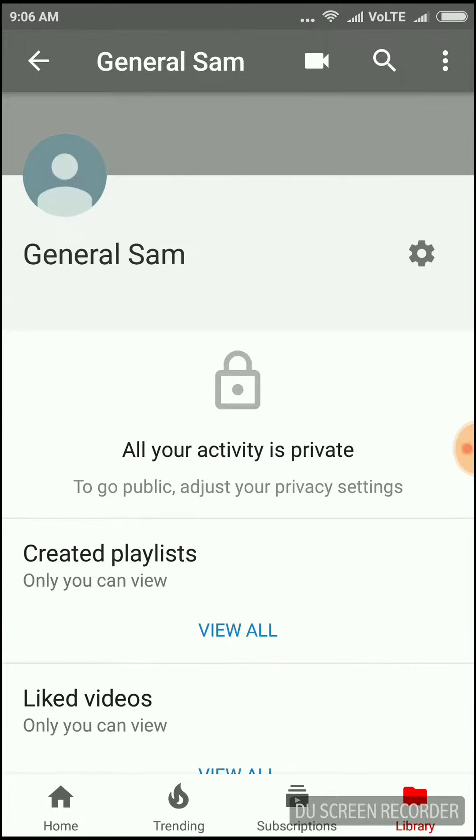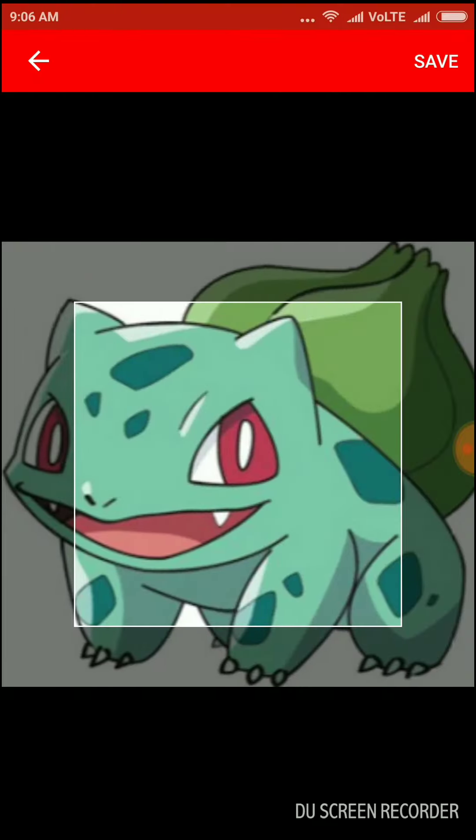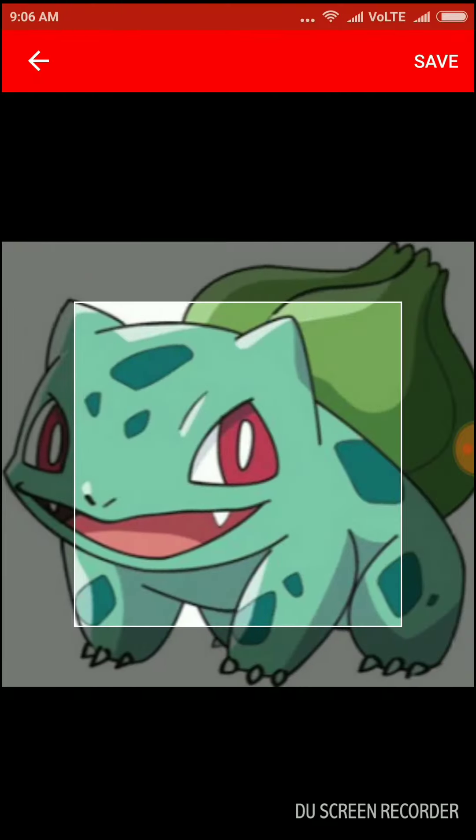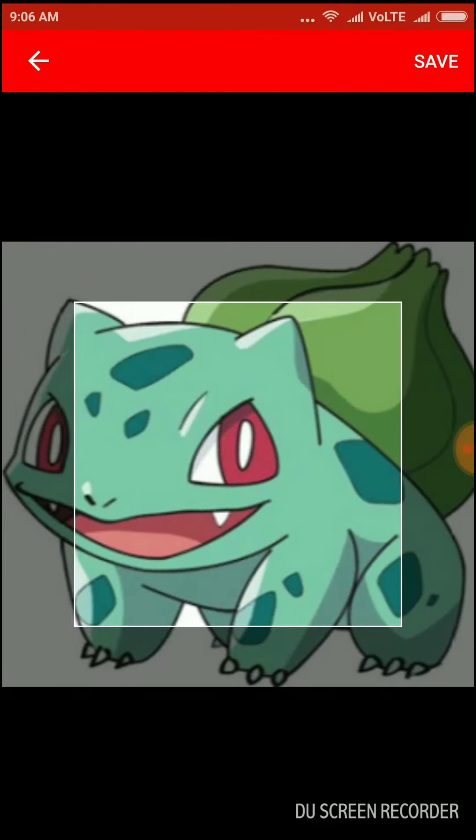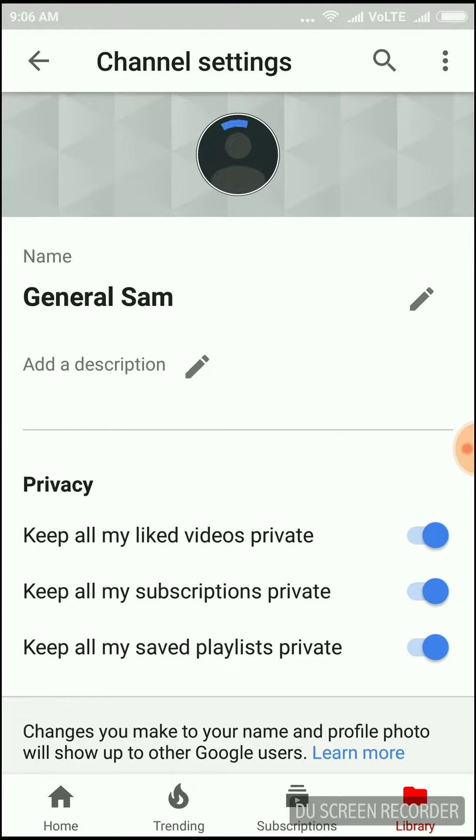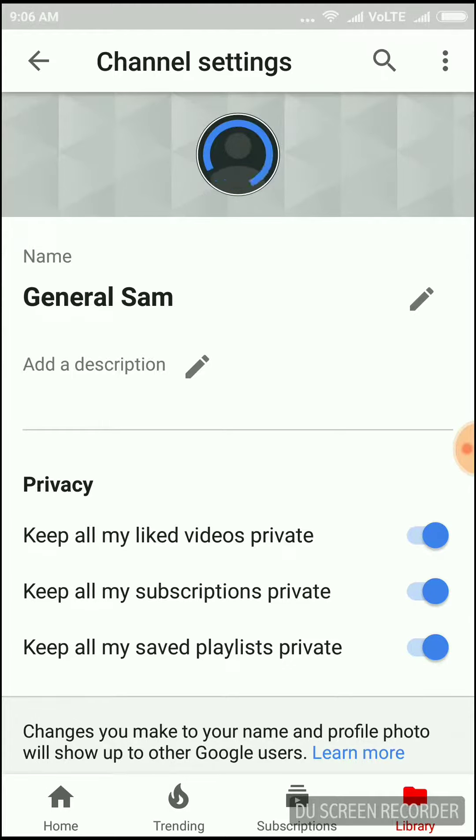It is named account, then there is my channel. Click on it and now you can write your name as I am writing it, General Sam, then create the channel.